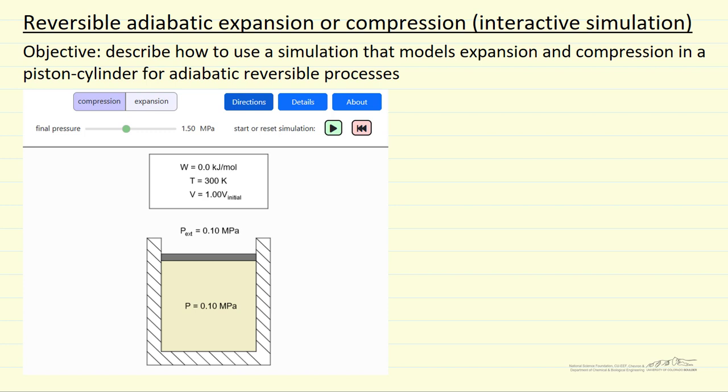I'm going to briefly describe how to use an interactive simulation that models expansion and compression for a reversible adiabatic process in a piston and cylinder. So let's look at this simulation.